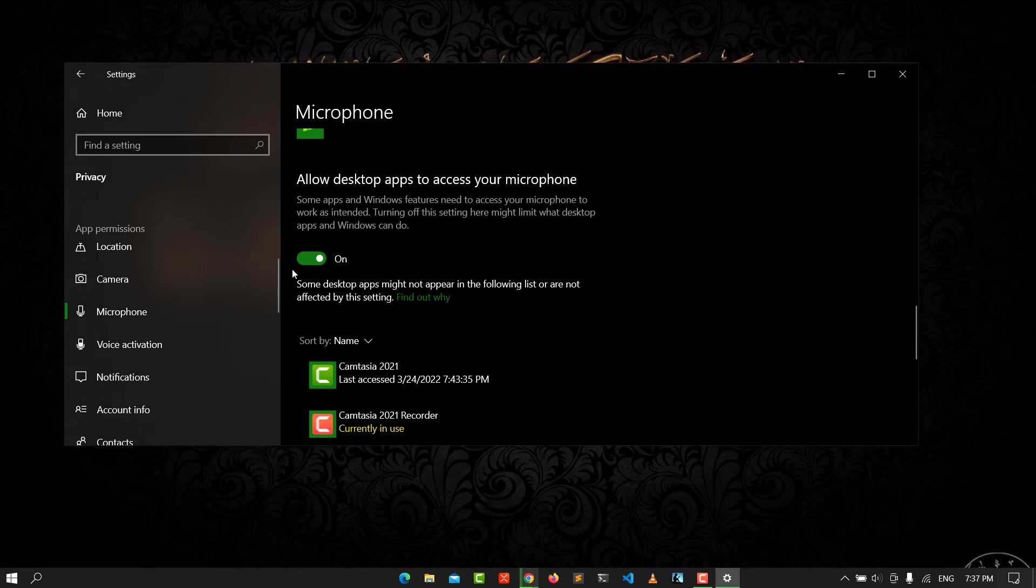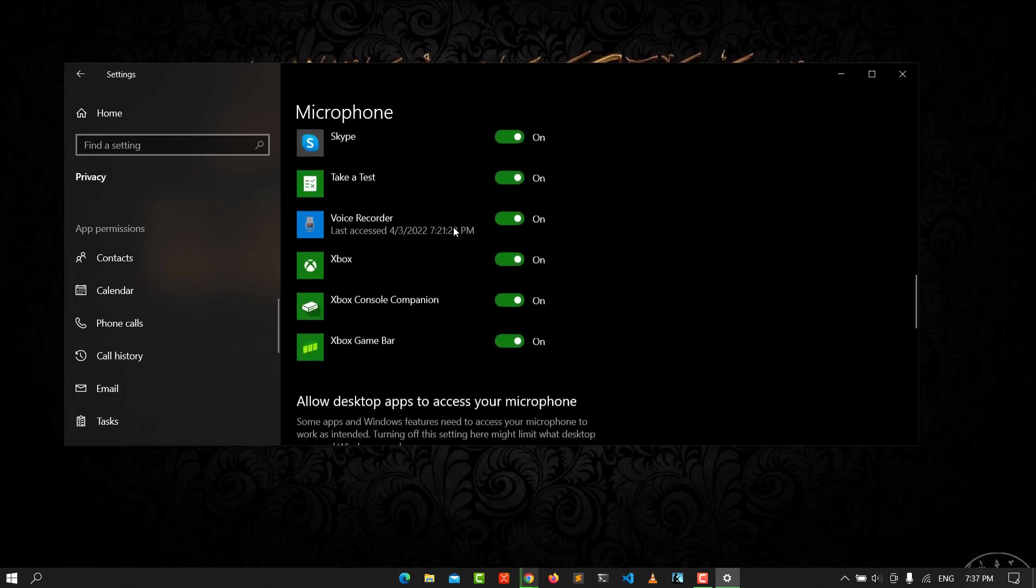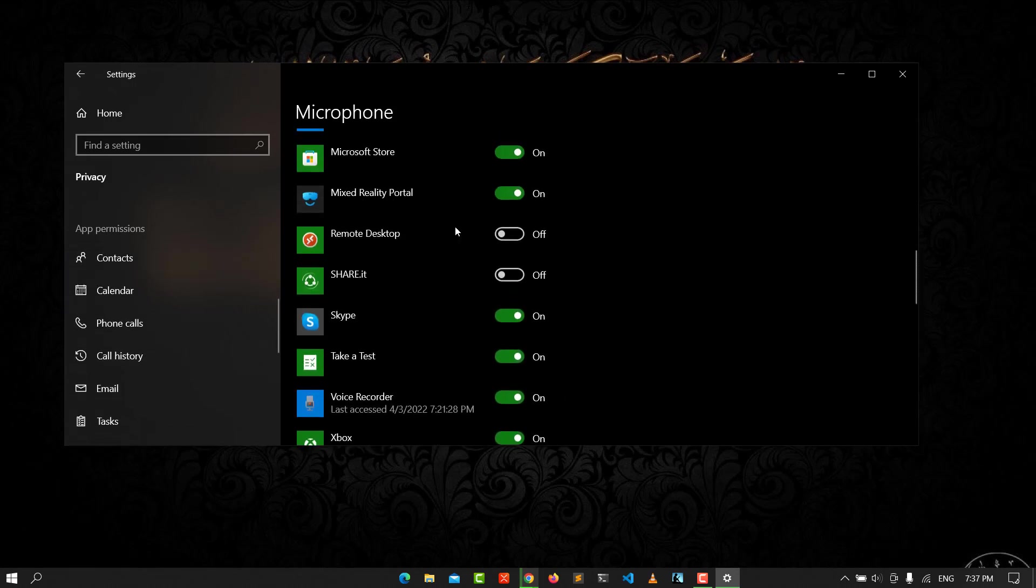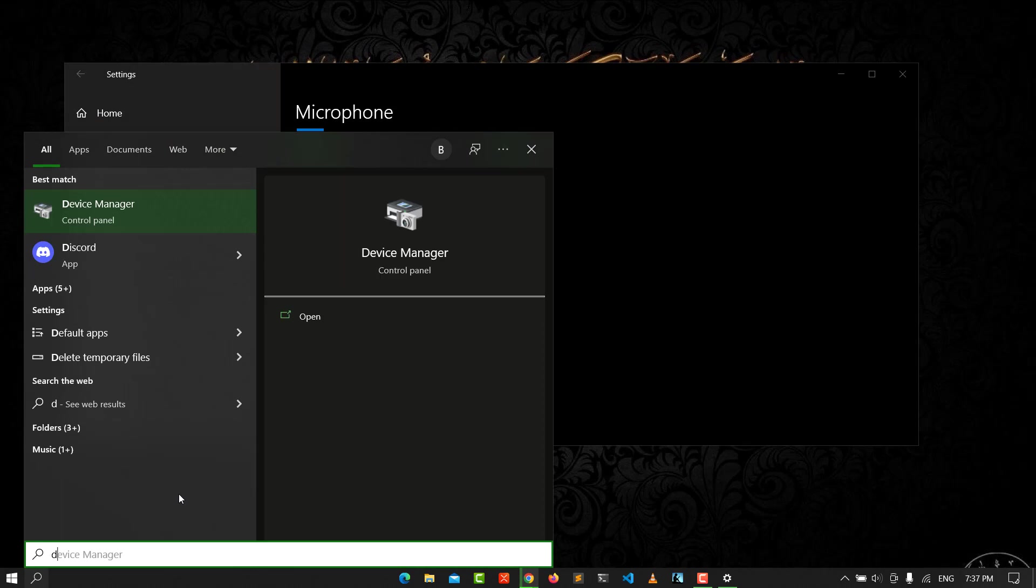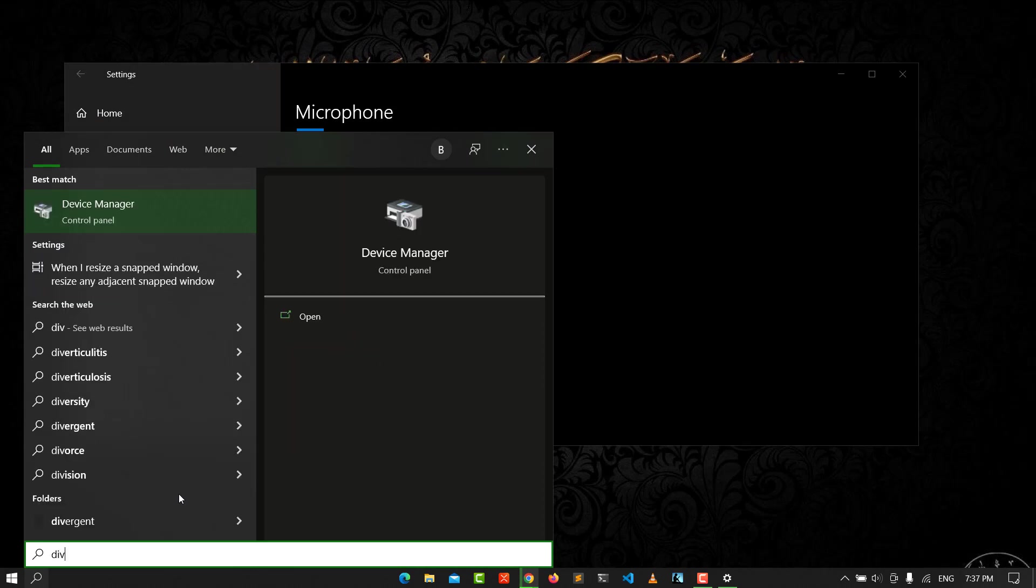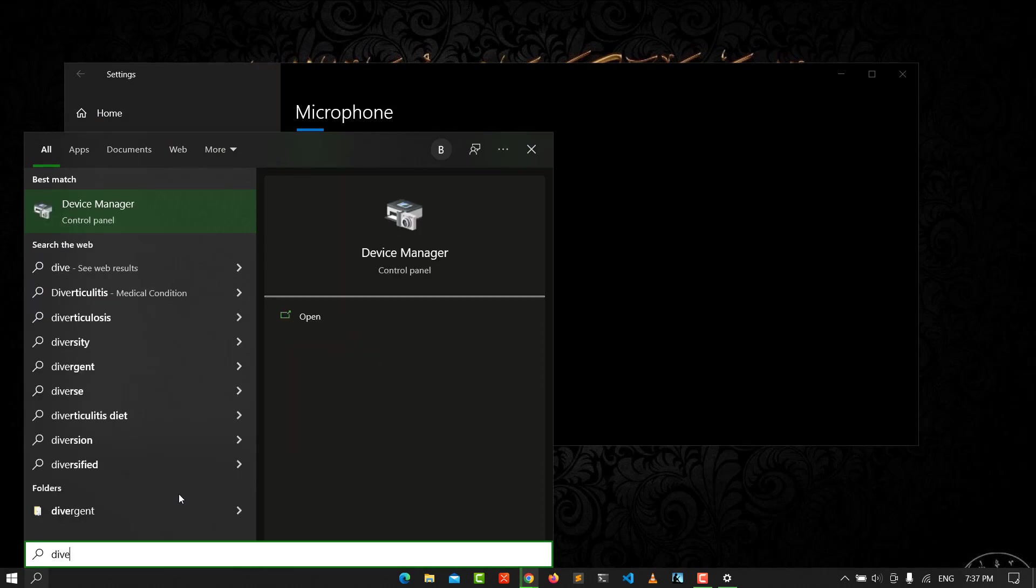The second step is go to the search field and go to Device Manager. See here, Device Manager.